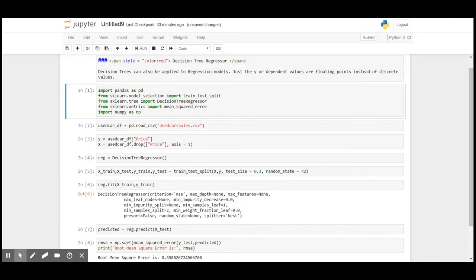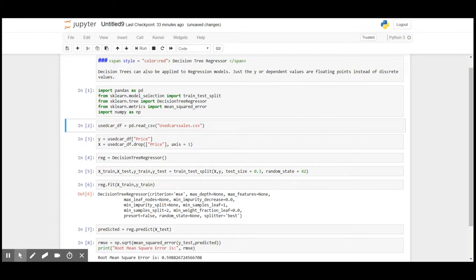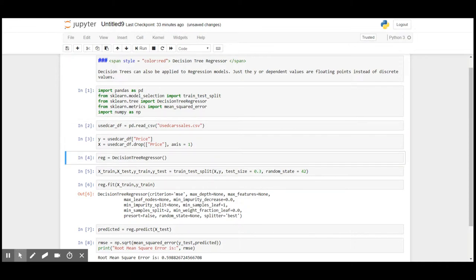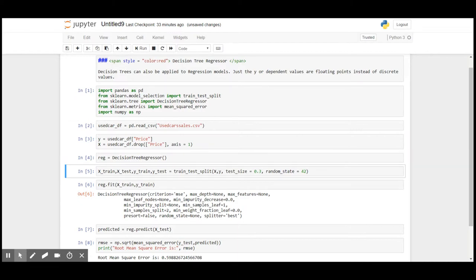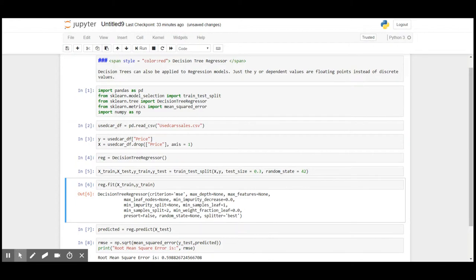Here the independent values are the factors that decide the price of the used car, and the dependent value or the target variable is the price of the used car.